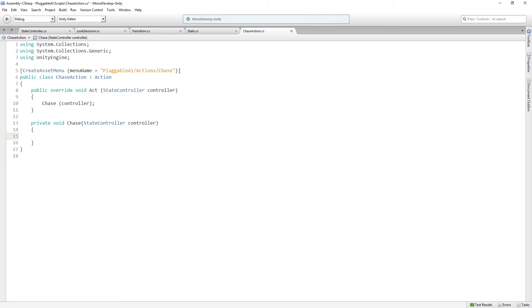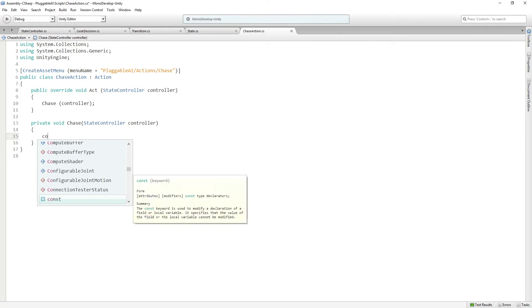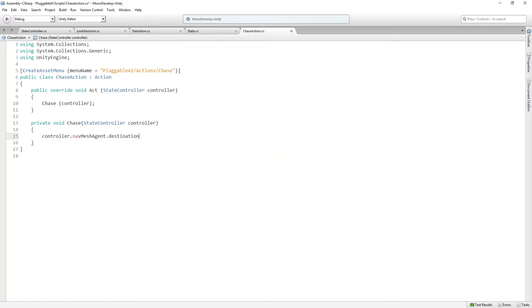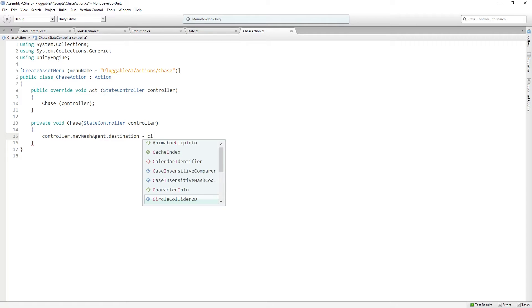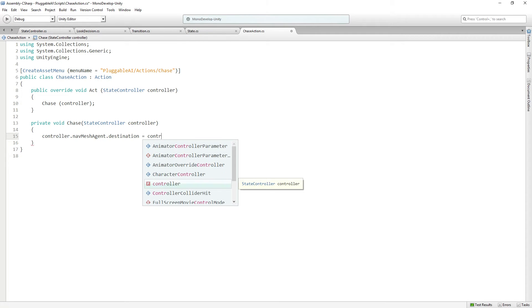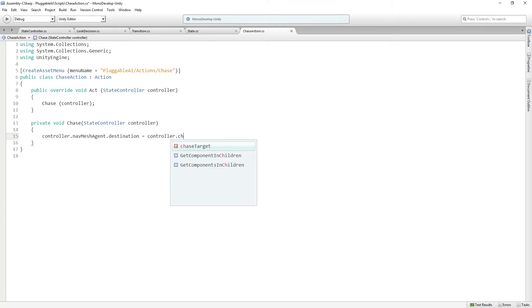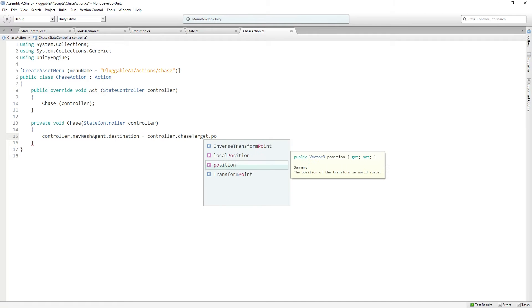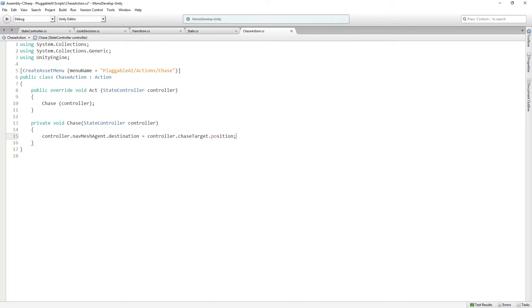In chase, we are going to do the following. We're going to set controller dot navmesh agent dot destination to equal controller dot chase target dot position. So every frame, we're going to update our destination to be the position of our target.